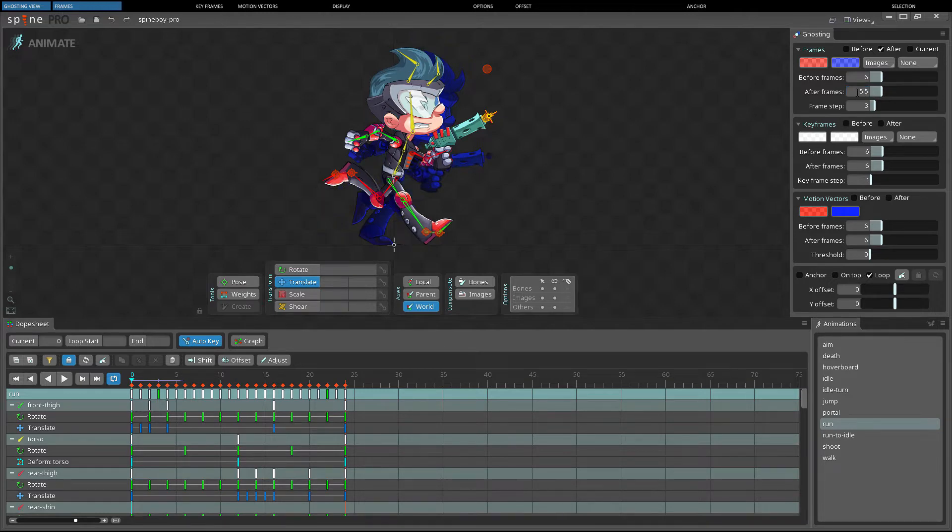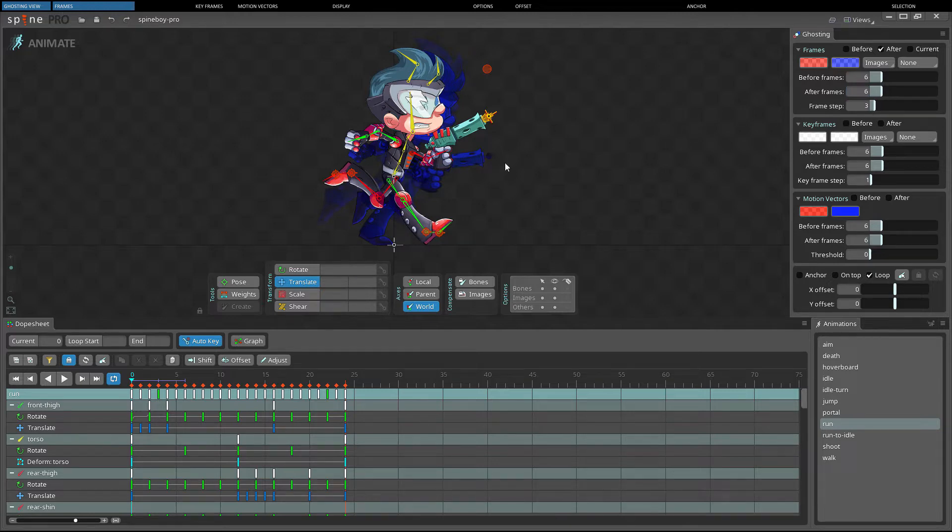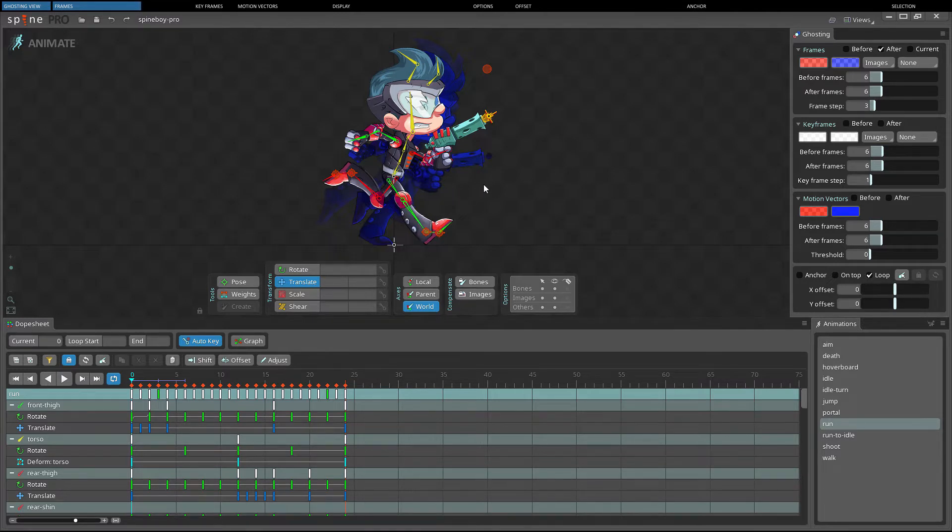For example, with after frames set to 6 and frame step set to 3, two ghost poses will be drawn. One 3 frames ahead of the current frame, and one 6 frames ahead of the current frame.